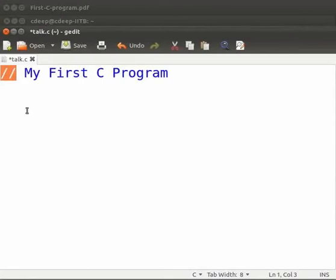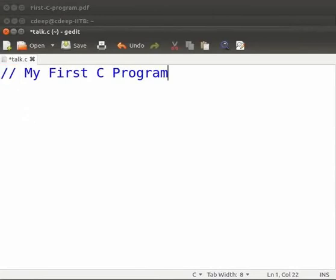Here double slash is used to comment the line. Comments are used to understand the flow of program. It is useful for documentation. It gives us information about the program. The double slash is called as single line comment. Now press enter.